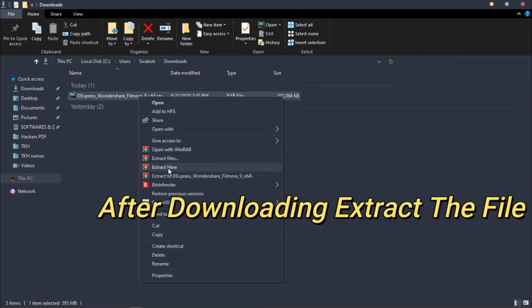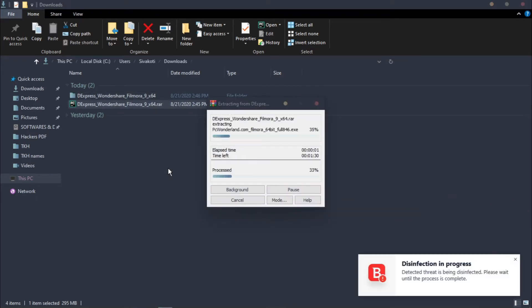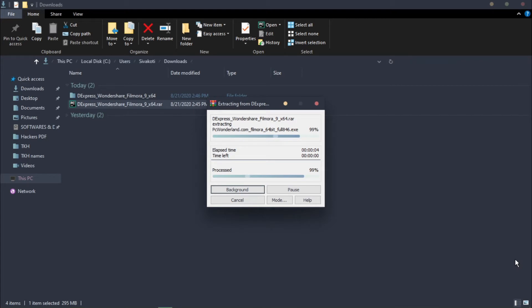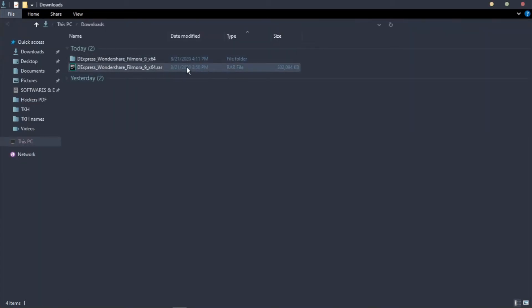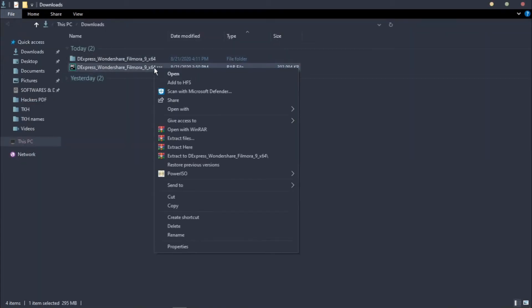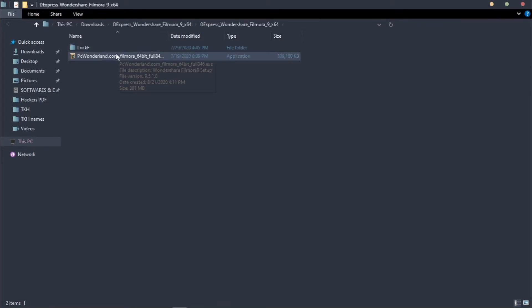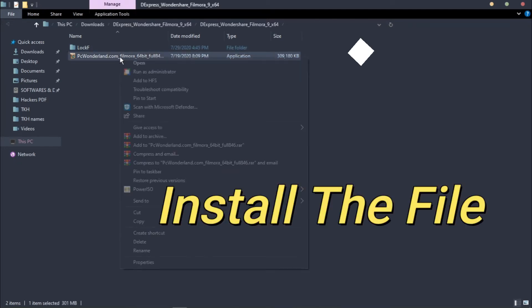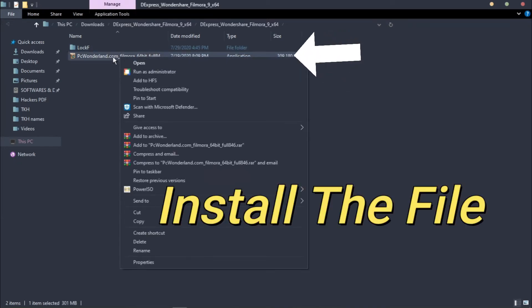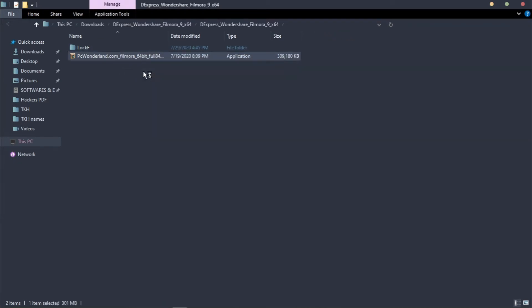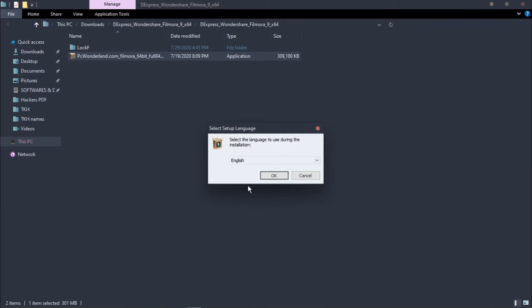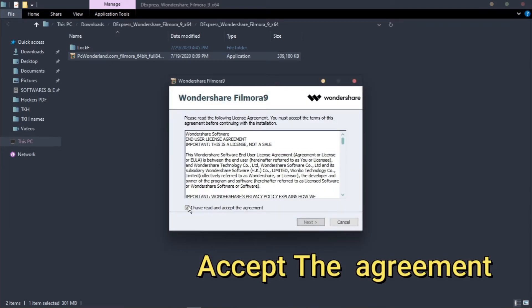After downloading the file, extract it. In case it's asking for any password, the password is provided in my description. In the extracted file, you can see the Filmora installation file. Right-click on it and run as administrator. Click OK, accept the agreement, and click Next.